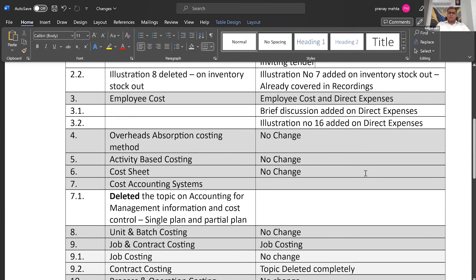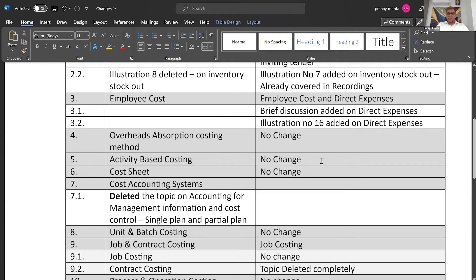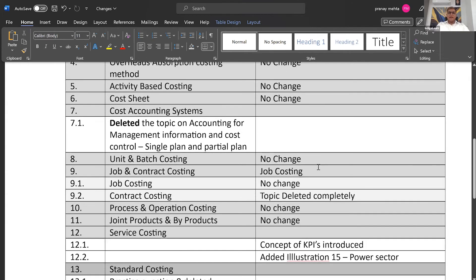Then coming to the fourth topic, overhead absorption costing method, absolutely no change as it is. Activity-based costing system, no change as it is. Cost sheet, chapter number six, no change as it is.